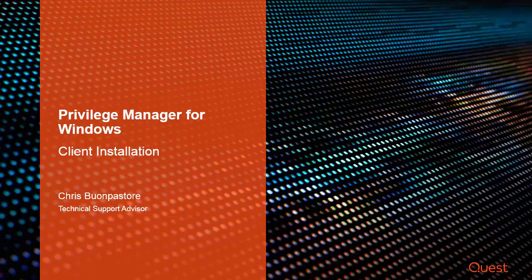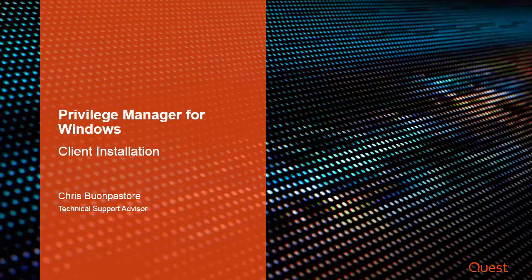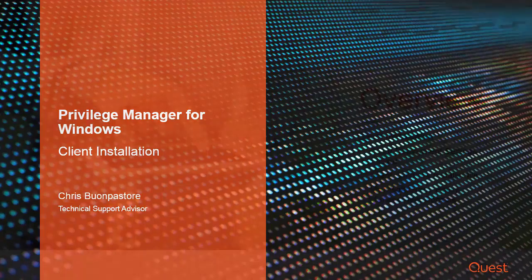Hello, I'm Chris Bonpastori, a technical support advisor at Quest. In this video, we will be going over the client installation of Privilege Manager for Windows.